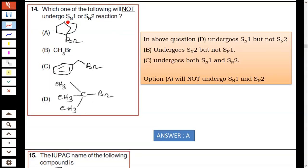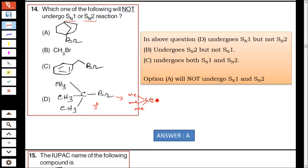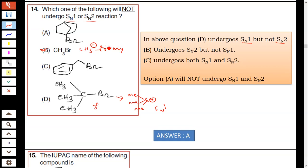Question number 14: which of the following will not undergo SN1 or SN2 reaction? In option D it is a tertiary carbocation. In option B it gives CH3+, which is a primary cation — it undergoes SN2 but not SN1. B undergoes SN2 but not SN1.